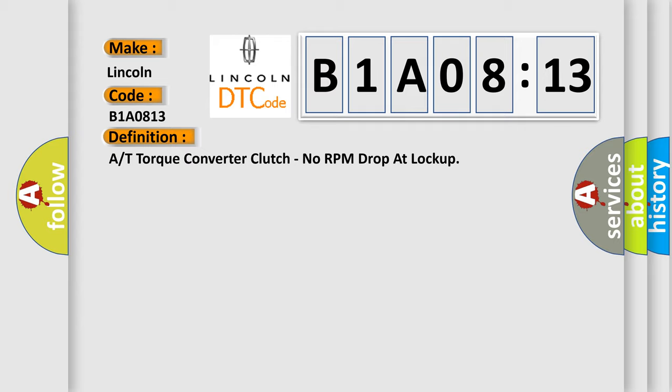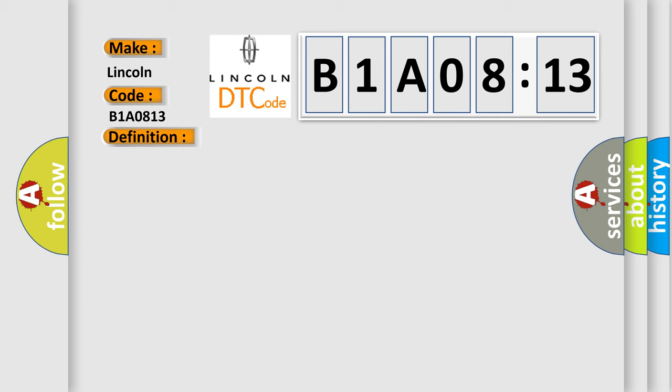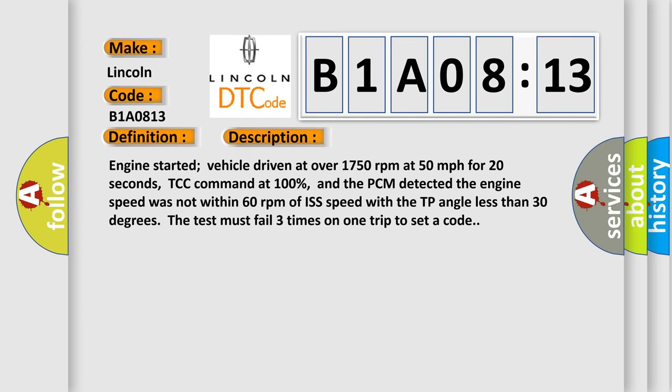And now this is a short description of this DTC code. Engine started, vehicle driven at over 1750 revolutions per minute at 50 miles per hour for 20 seconds, TCC command at 100%, and the PCM detected the engine speed was not within 60 revolutions per minute of ISS speed with the TP angle less than 30 degrees. The test must fail three times on one trip to set a code.